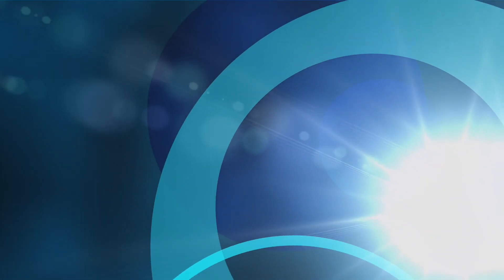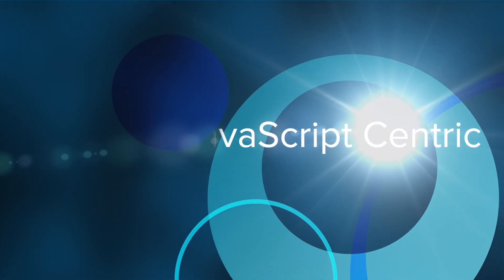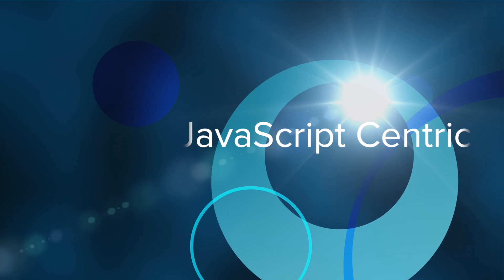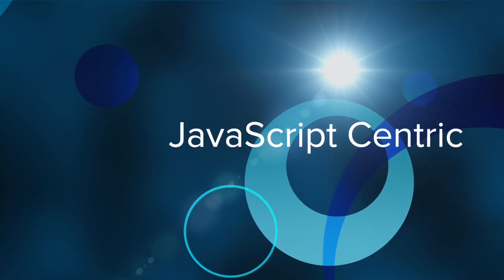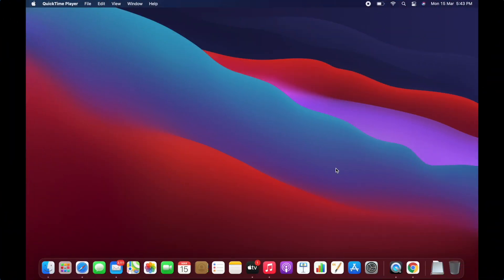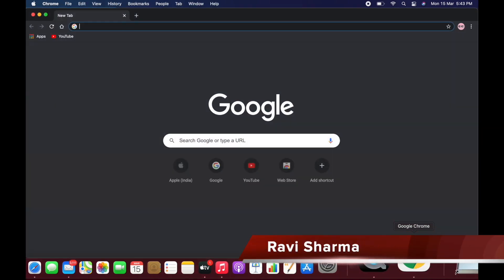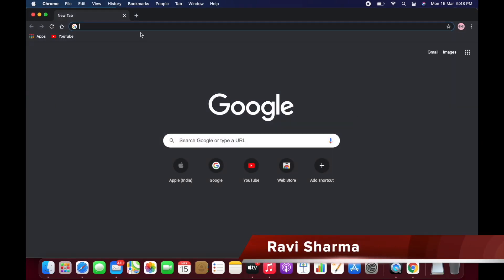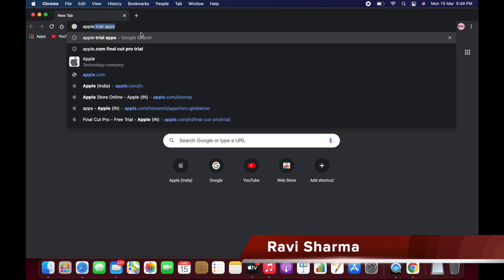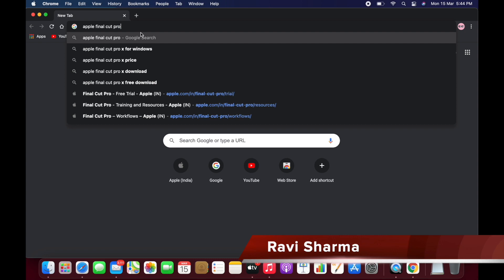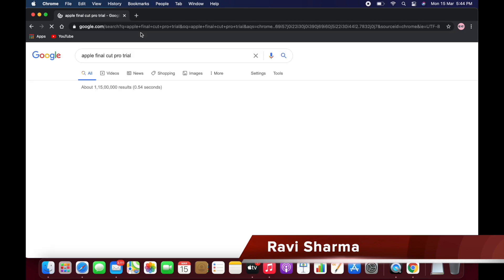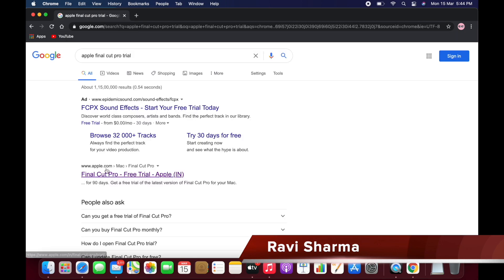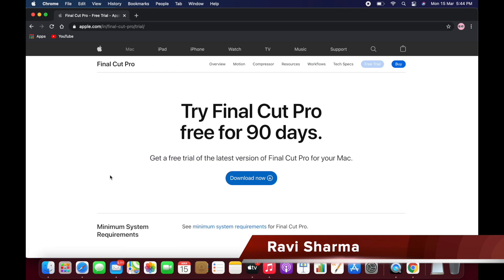Hello friend, my name is Ravi and welcome to my YouTube channel. In this video I'm going to show you how you can use the Final Cut Pro trial version for the MacBook. Just open Chrome and search for Apple Final Cut Pro trial, and you can visit this page.